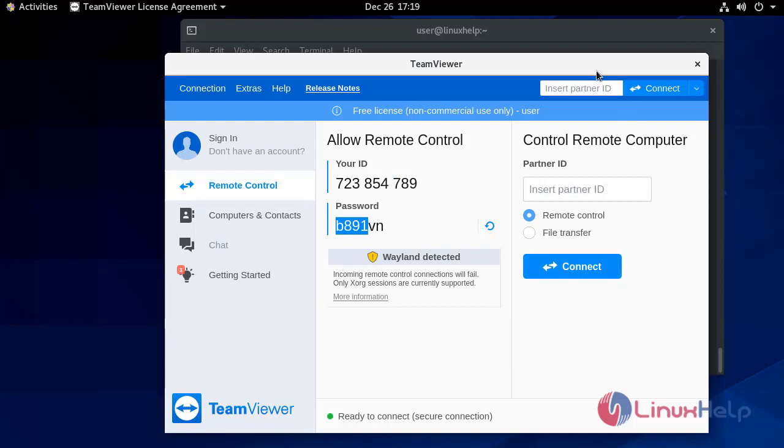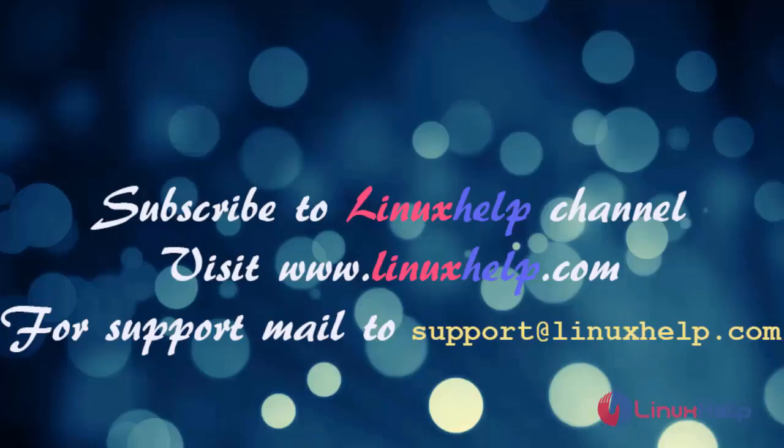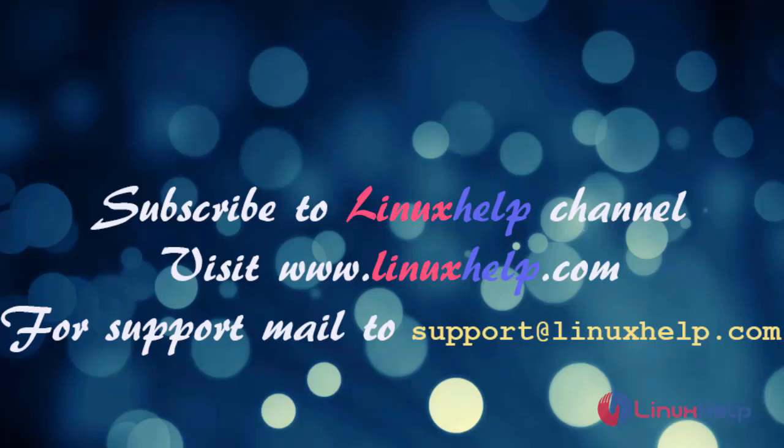So this is the method to install TeamViewer on CentOS 8.3. If you like it, please subscribe to our channel. To watch more tutorials, please visit our website www.linuxhelp.com. If you have any queries, mail us at support@linuxhelp.com.